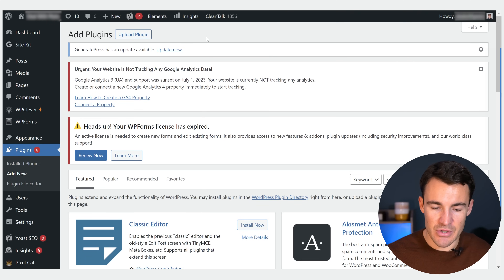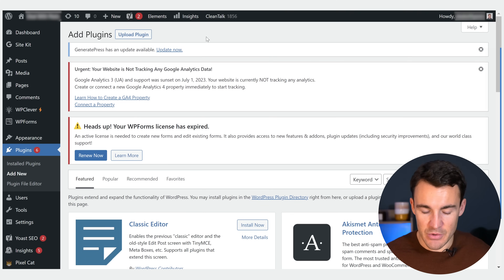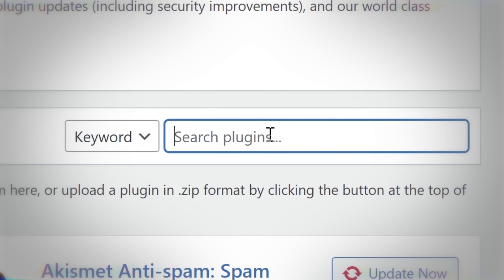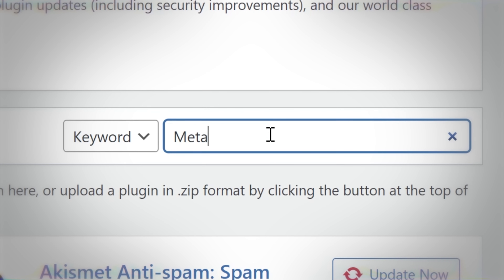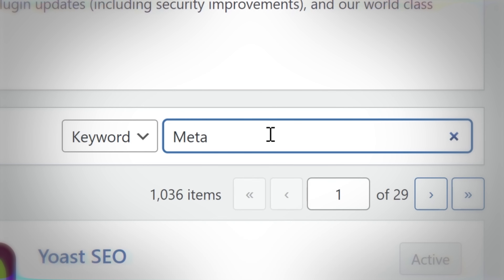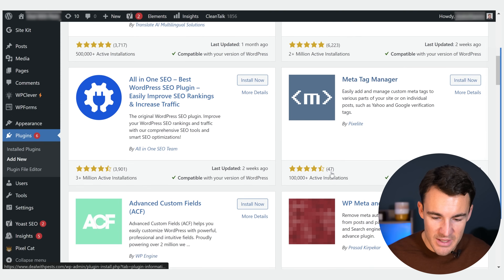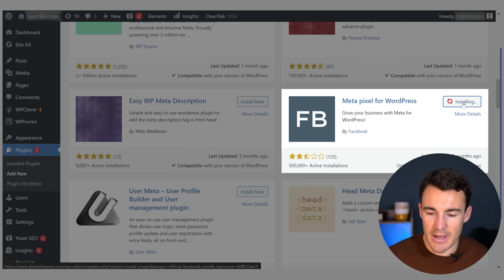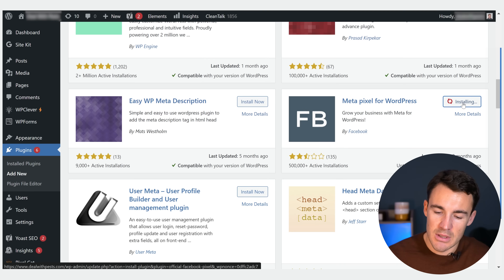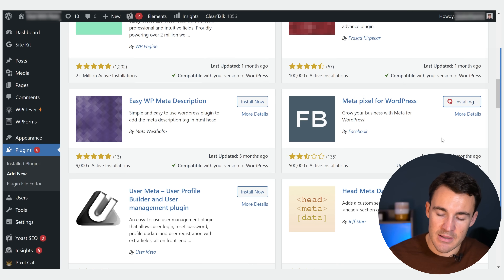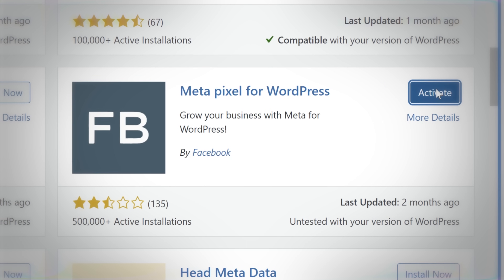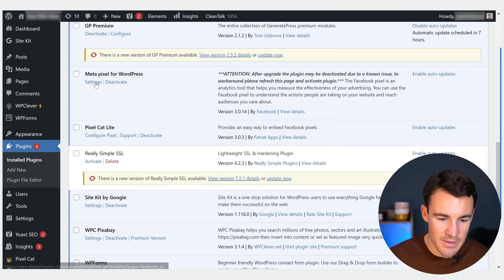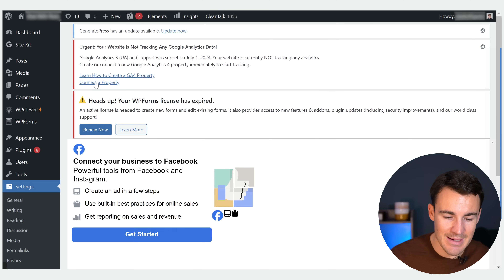This is an example website for demonstration purposes, so don't worry about warnings. Go ahead and search for "meta" in Add New plugins. What we're after is Meta Pixel for WordPress. Just click on Install Now, and once it's been installed, click on Activate. Then once the plugin is activated, scroll down to Meta Pixel for WordPress and click on Settings.